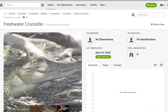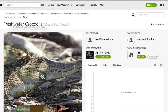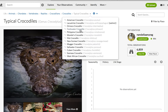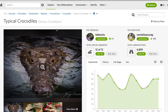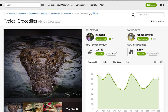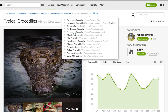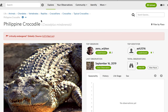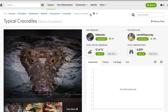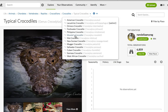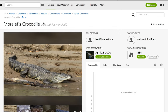Then we have the Freshwater Crocodile — freshies — Crocodylus johnsoni. Then the Philippine Crocodile, Crocodylus mindorensis. We then have the Morelet's Crocodile, Crocodylus moreletii.